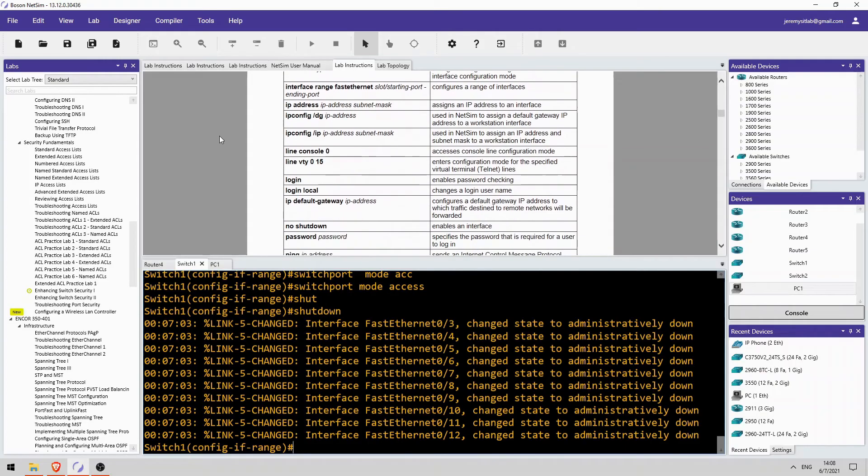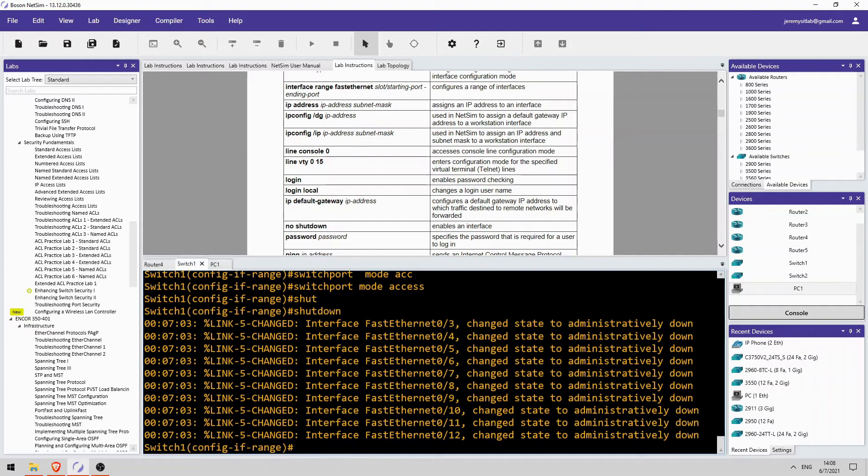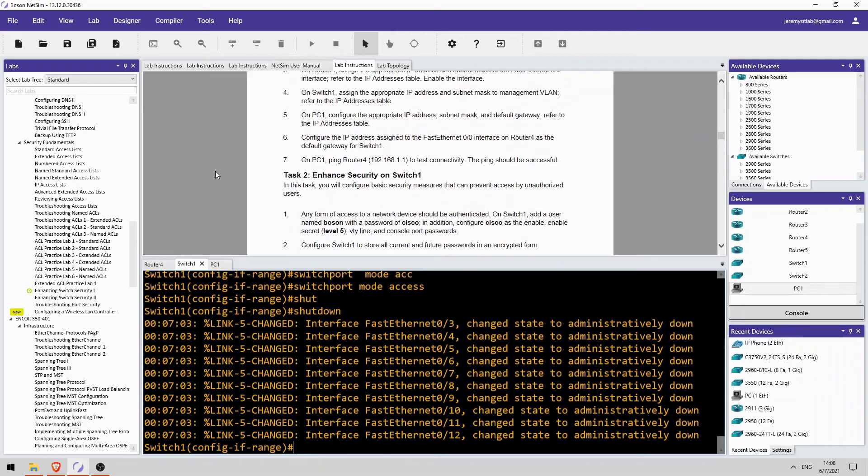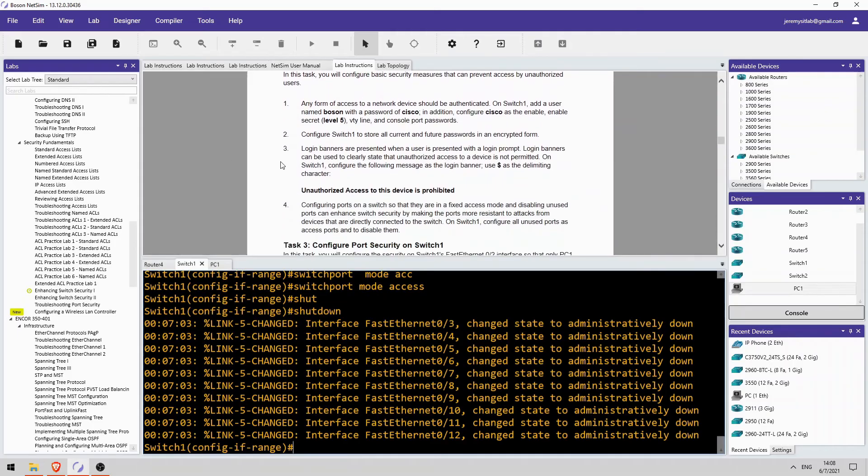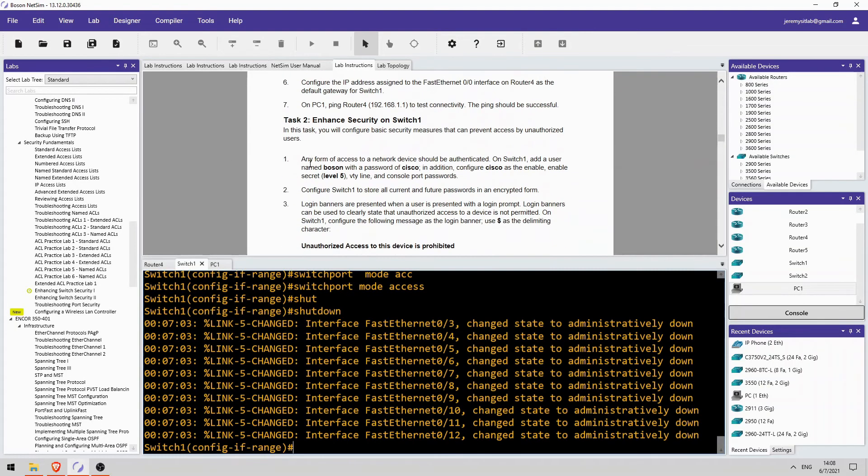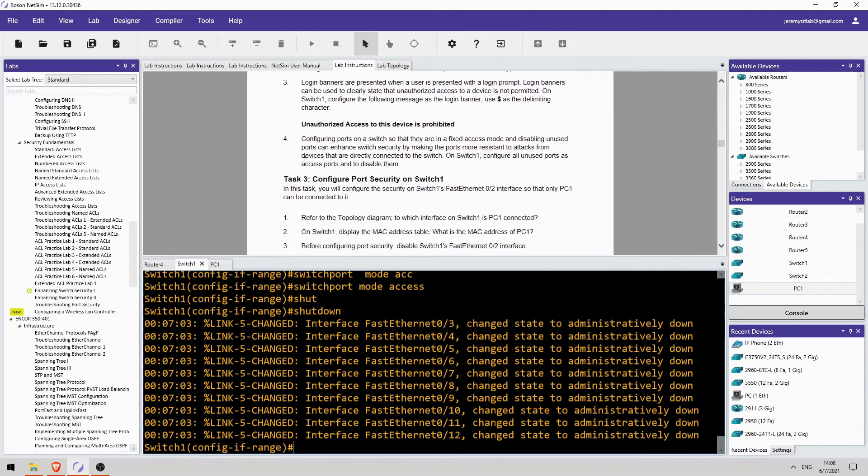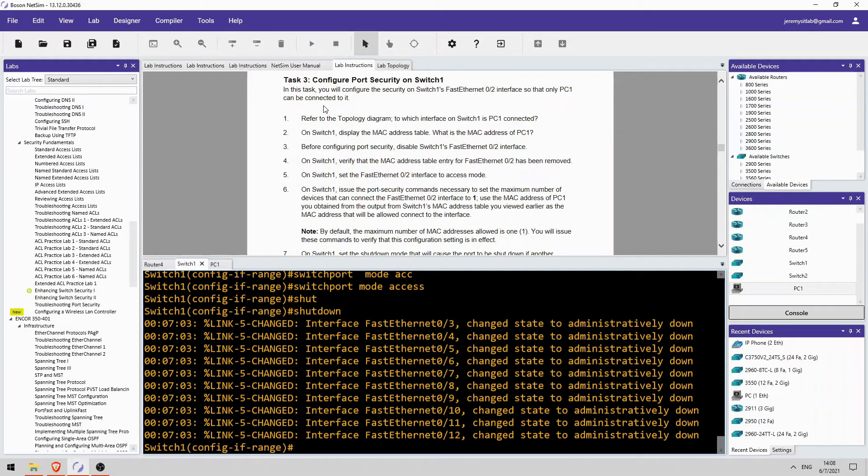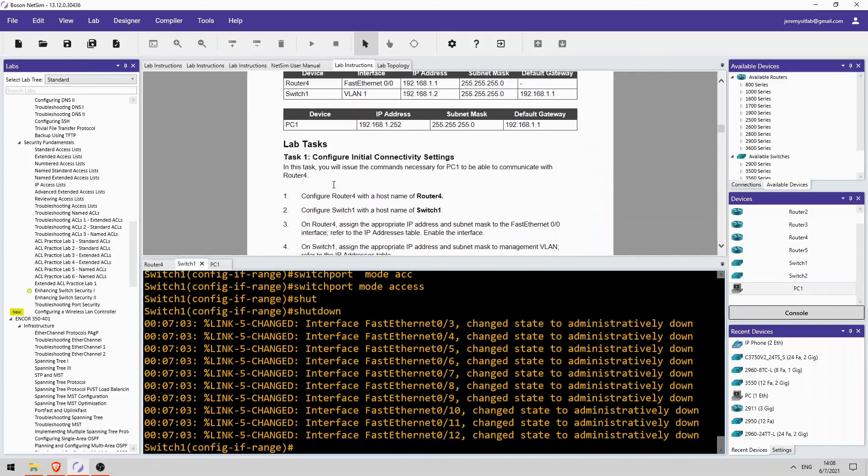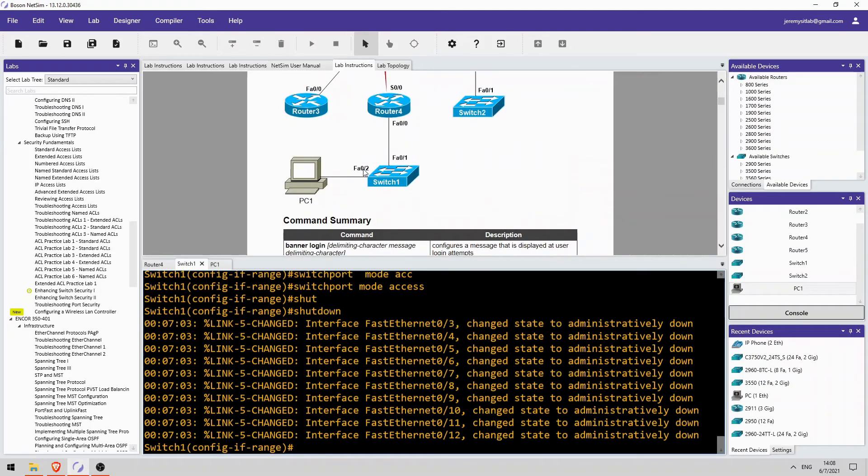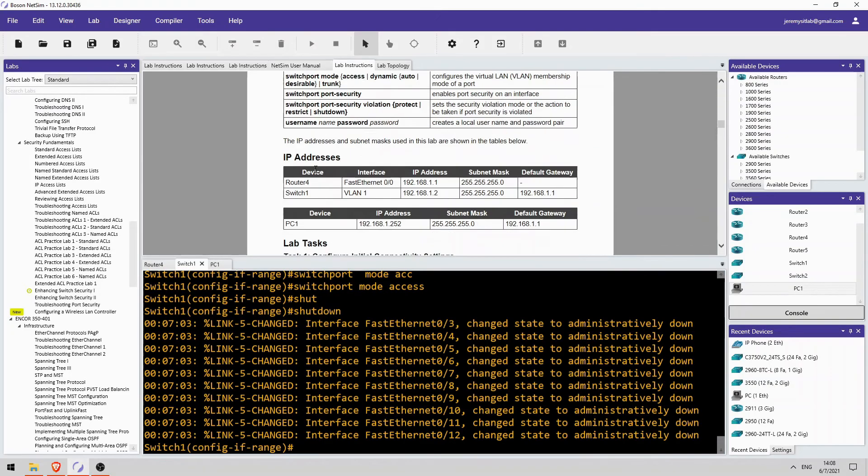So, just in case someone gets physical access to the switch and can connect their device to it, they won't actually be able to connect to the network, because the interfaces are shut down. Okay, so that is task 2. Task 3 is to configure port security. Okay, so a bit of review from the day 49 video. To which interface on SW1 is PC1 connected? We just saw that above, that is FastEthernet 0/2, right? Yes it is, FastEthernet 0/2.